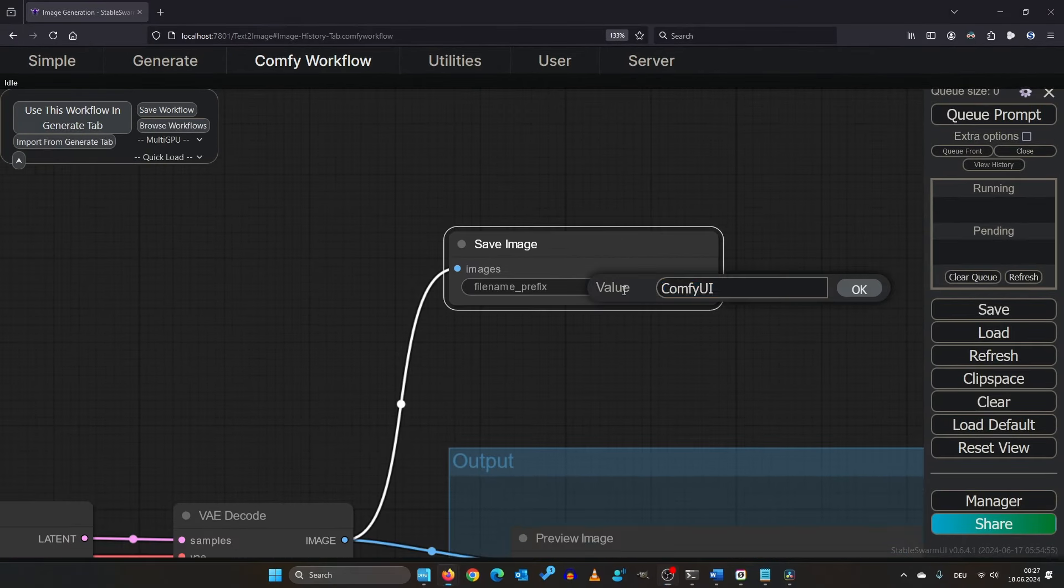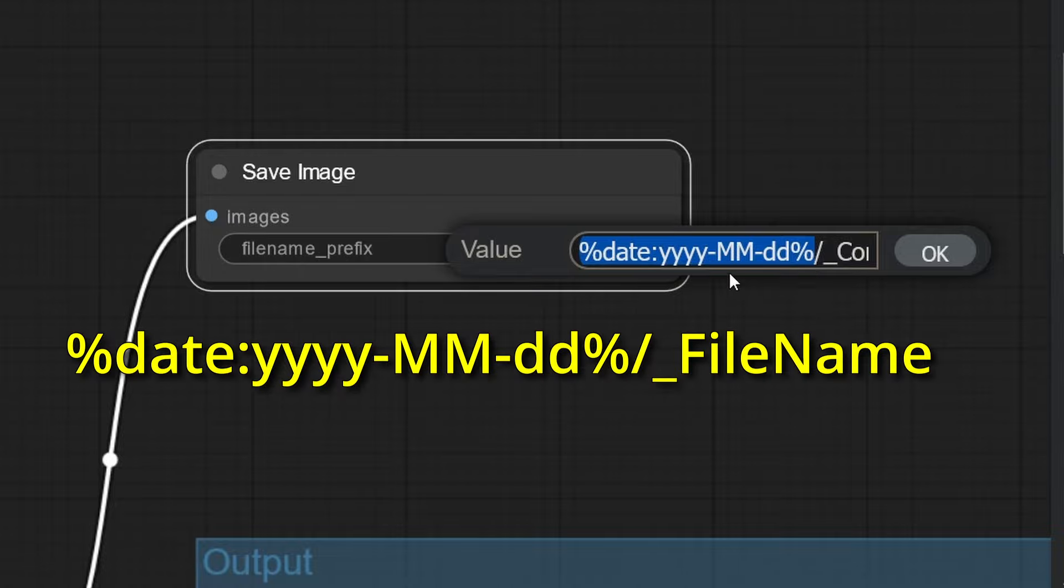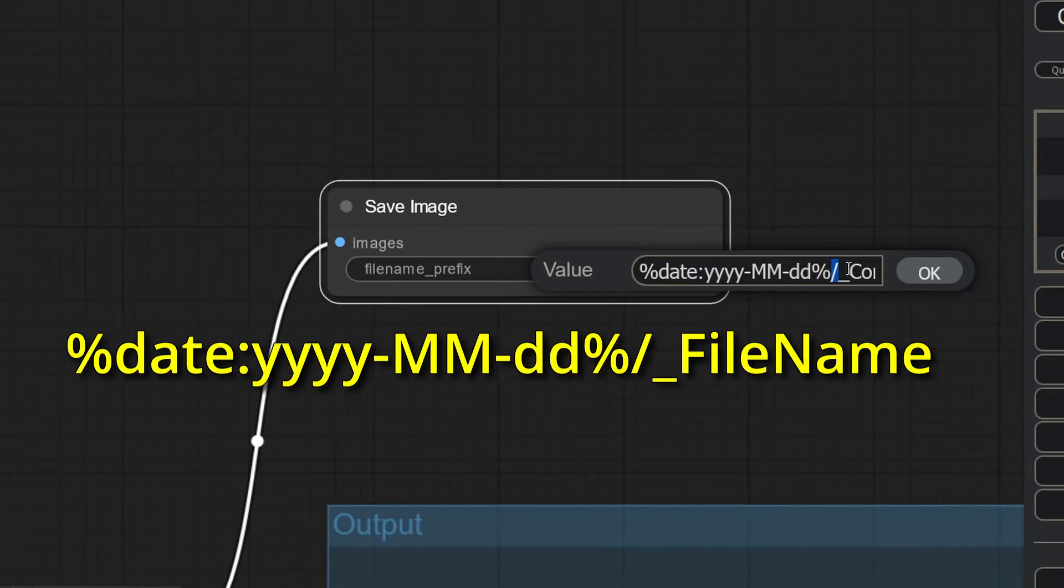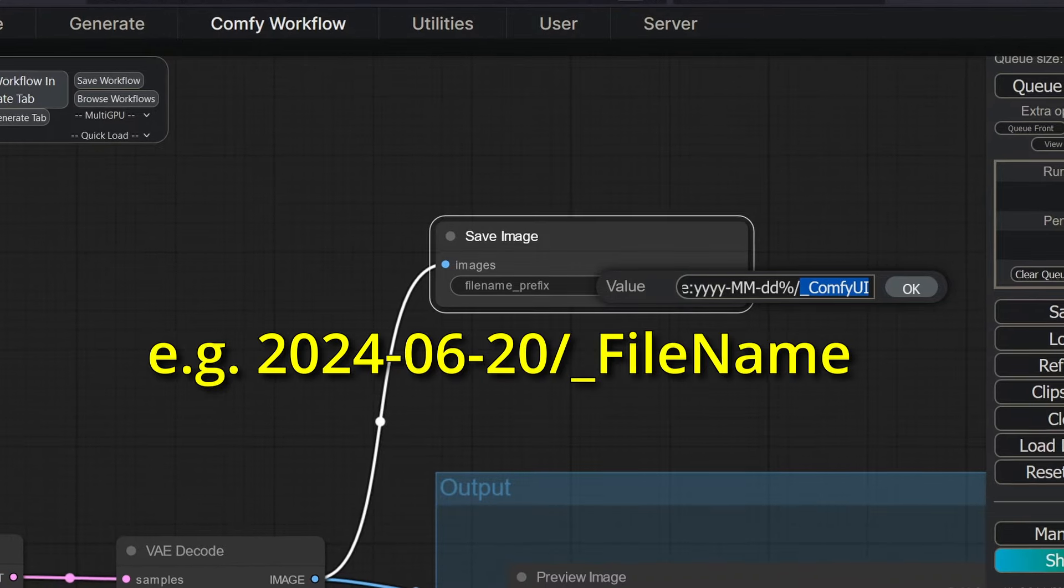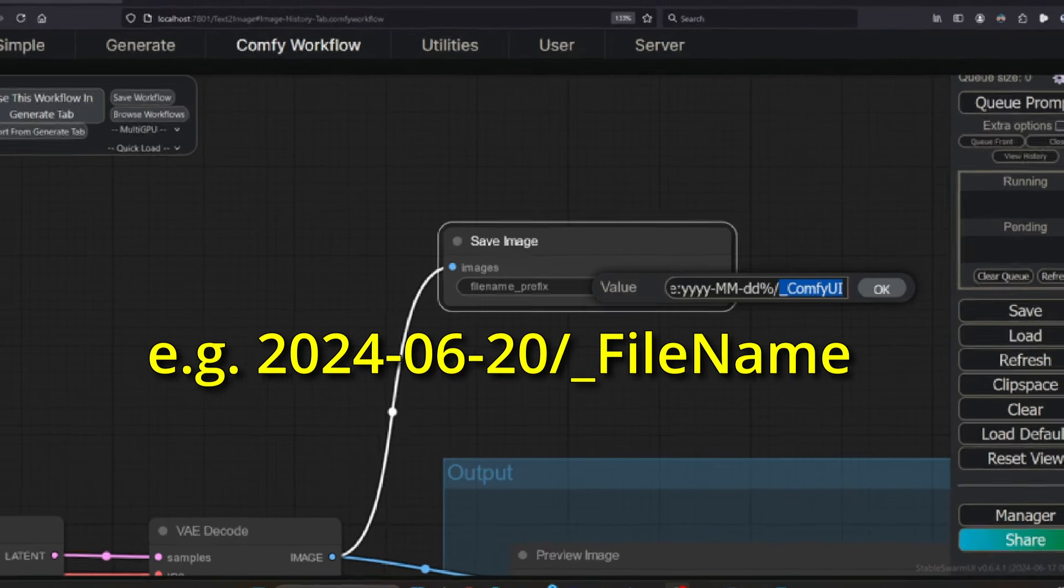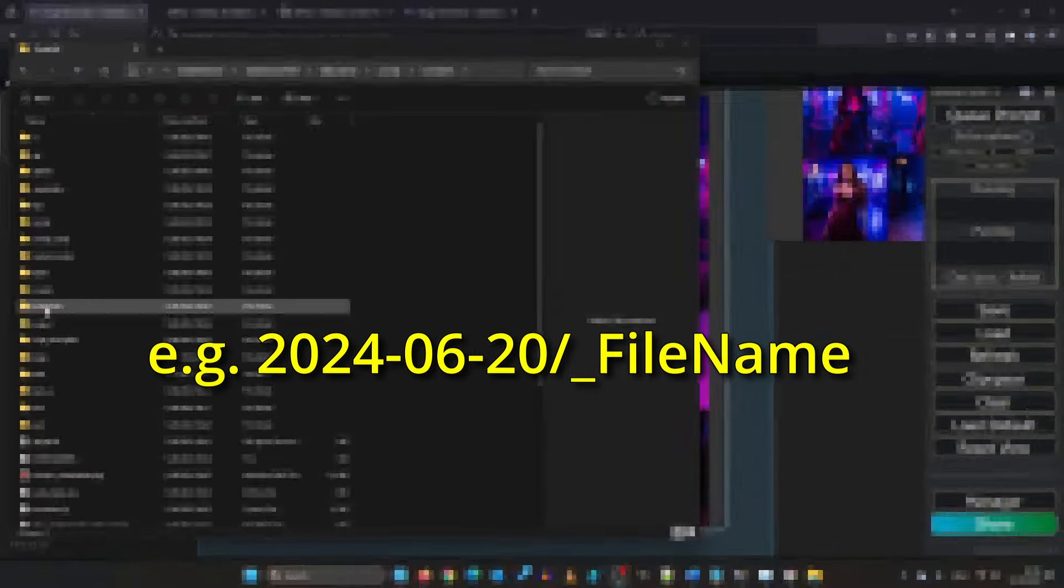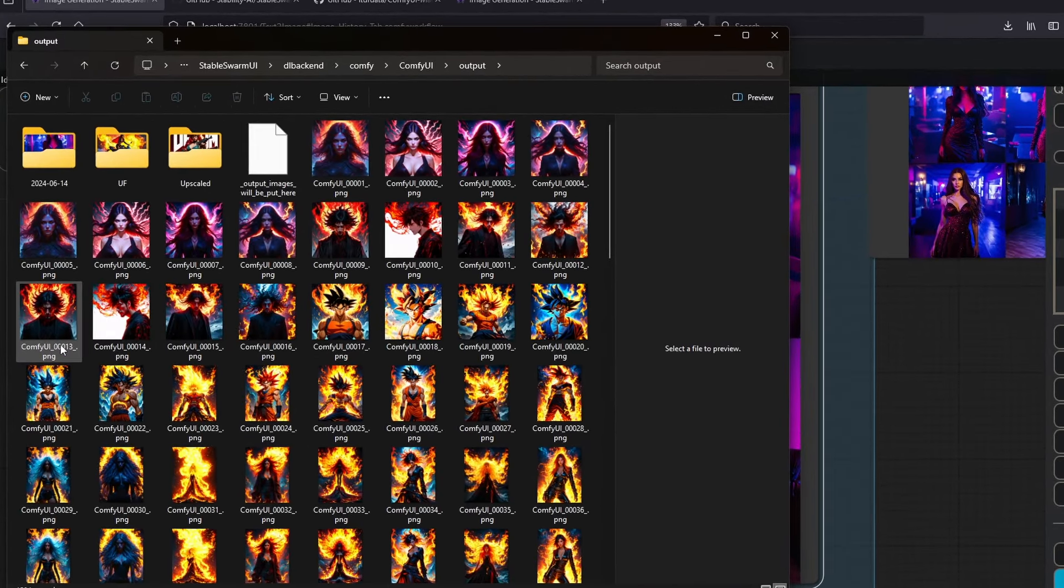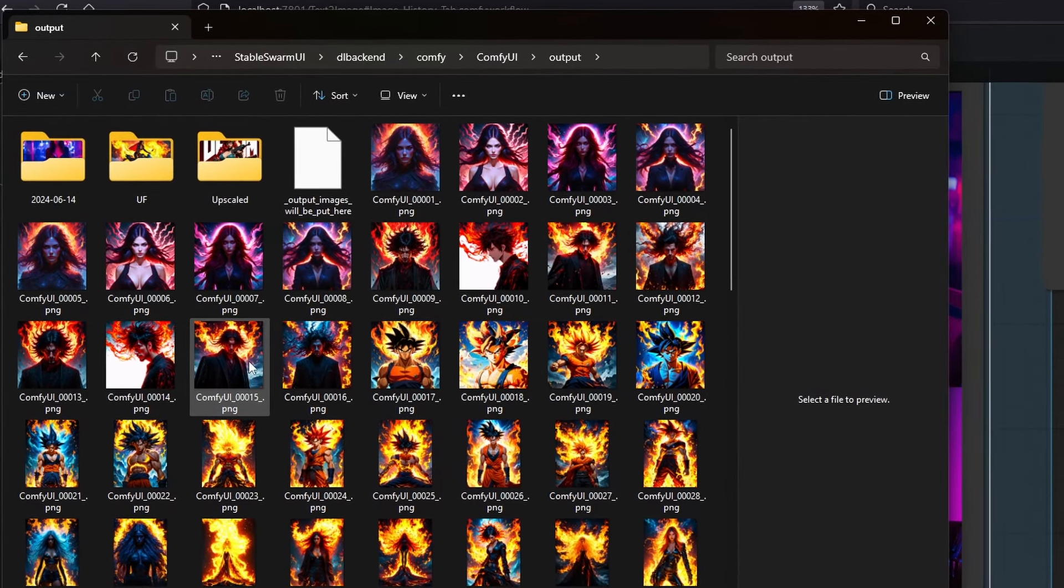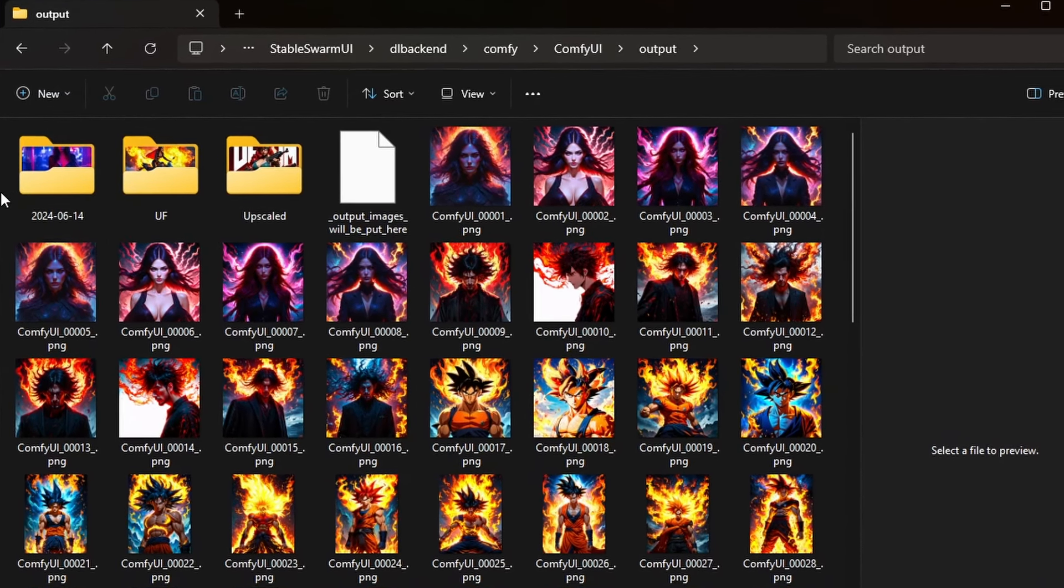I will do you one better. Click into the input box and write this. Now, when Comfy UI saves your file, it looks for a folder that's in the format of the current date. If it does not exist, it gets created. So your images get saved in separate folders sorted by date, which I find really useful.